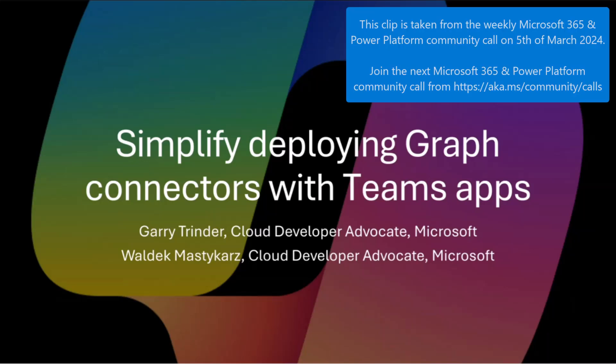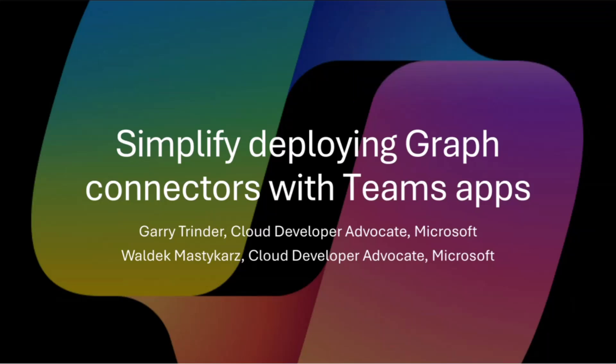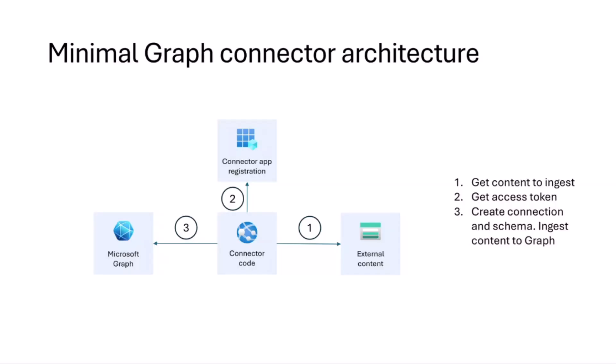So in the past, we talked about what connectors are. Basically, TLDR to keep it really short, they're a way for you to bring external content from your apps that you use at work to Microsoft 365 so that you can use it in experiences such as Search, ContextIQ, but also more and more relevant to everybody every day.